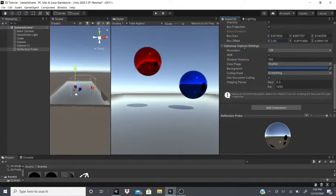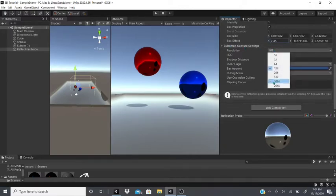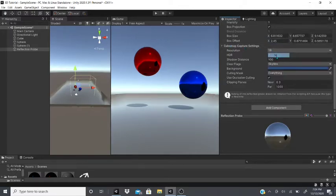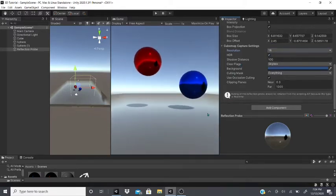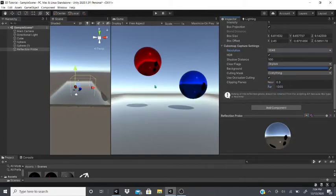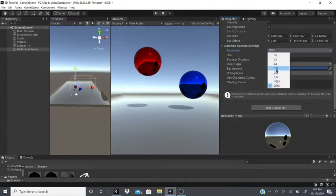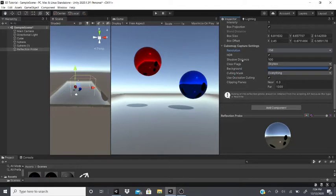Under Cubemap Capture Settings, you can set the resolution. At 16, the reflection appears blurry; at a higher value it looks much sharper. Keep in mind that higher resolutions can affect performance, so play around with that setting.